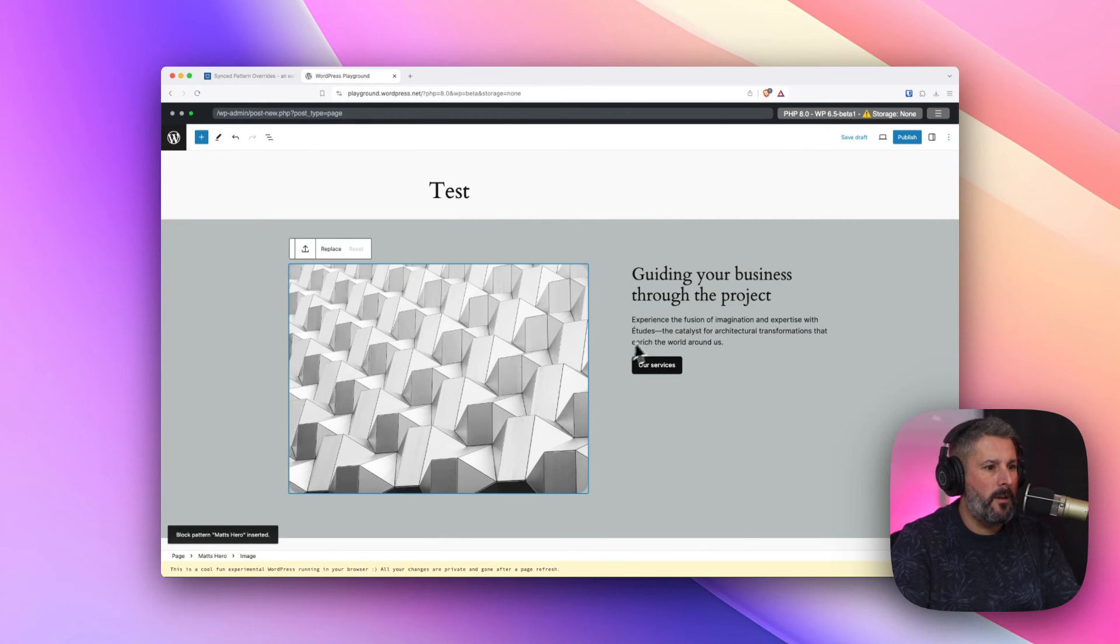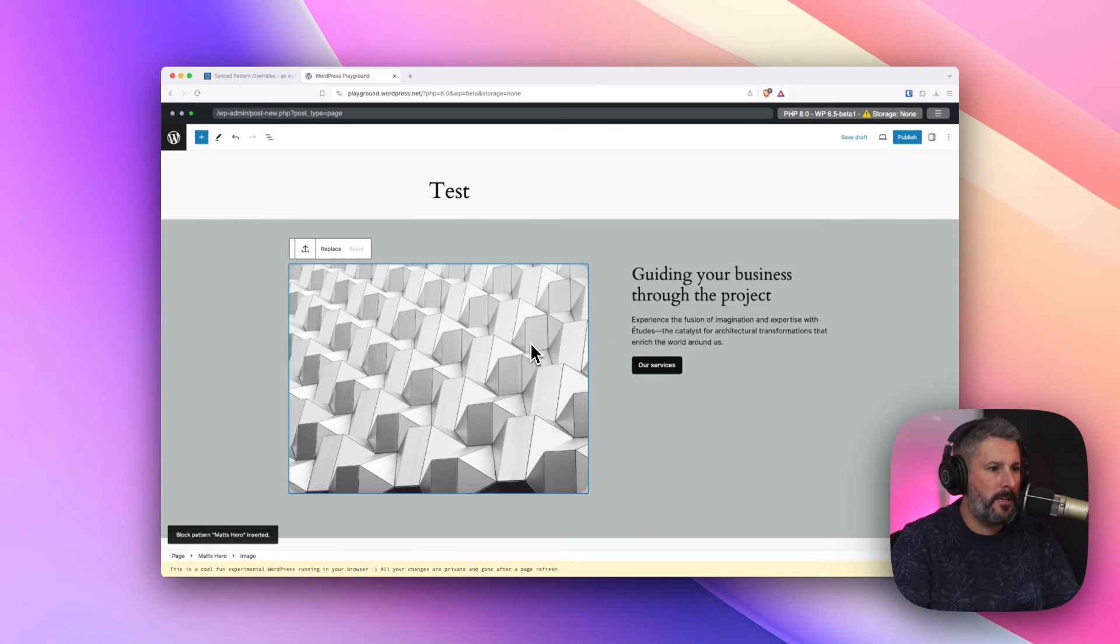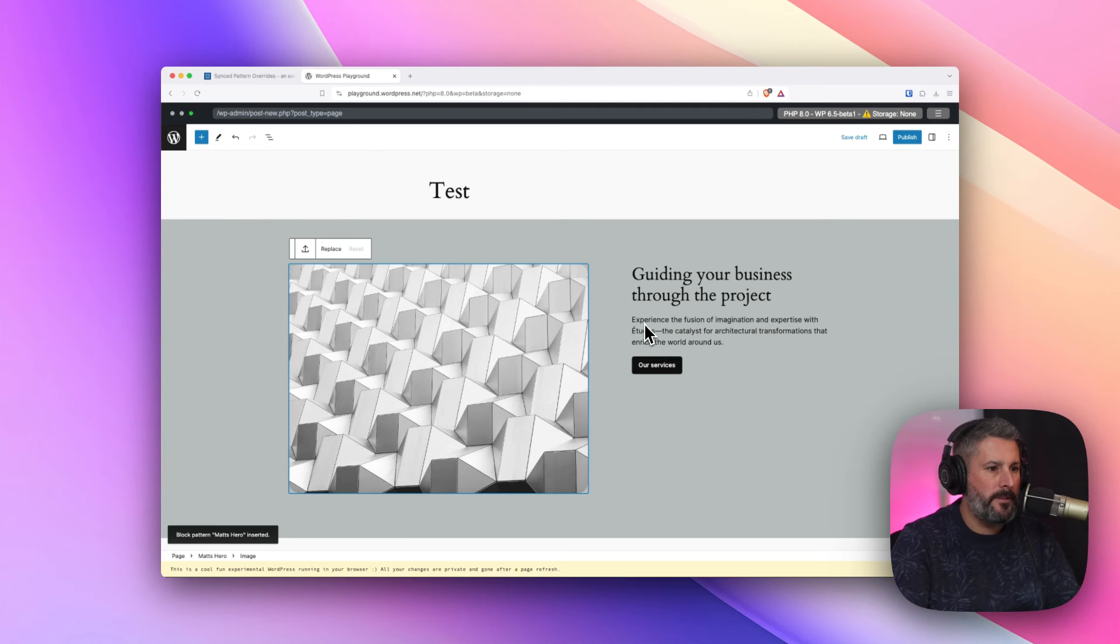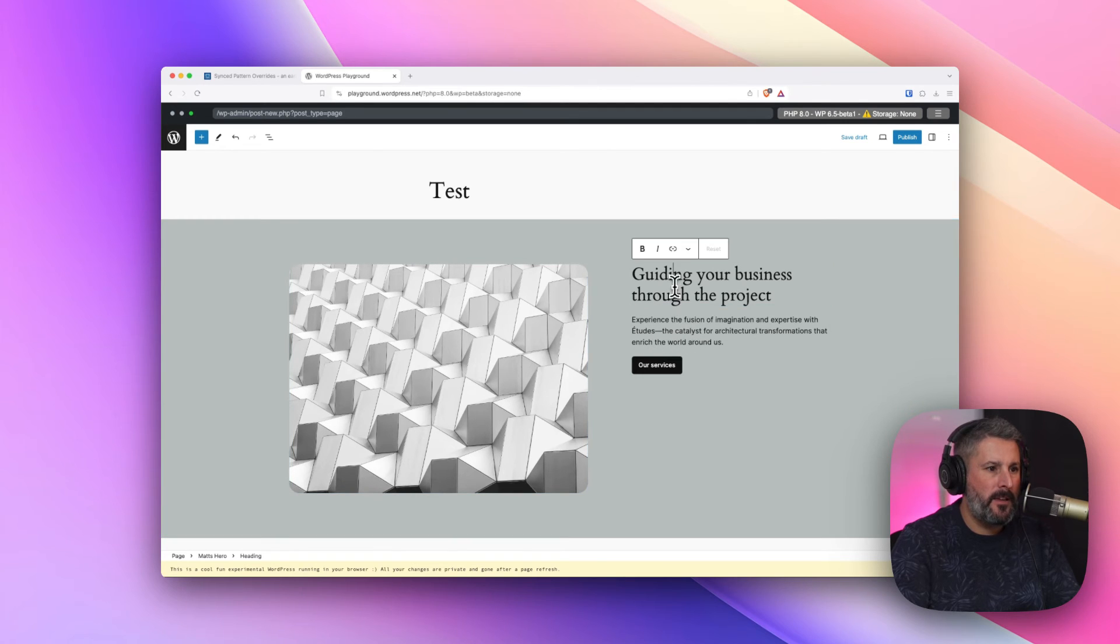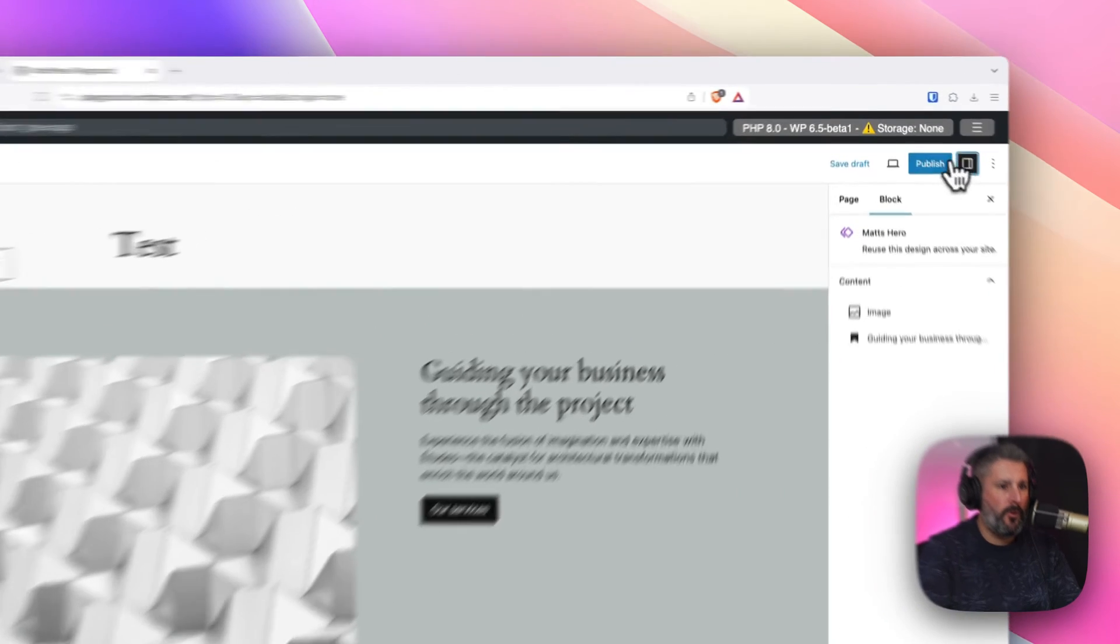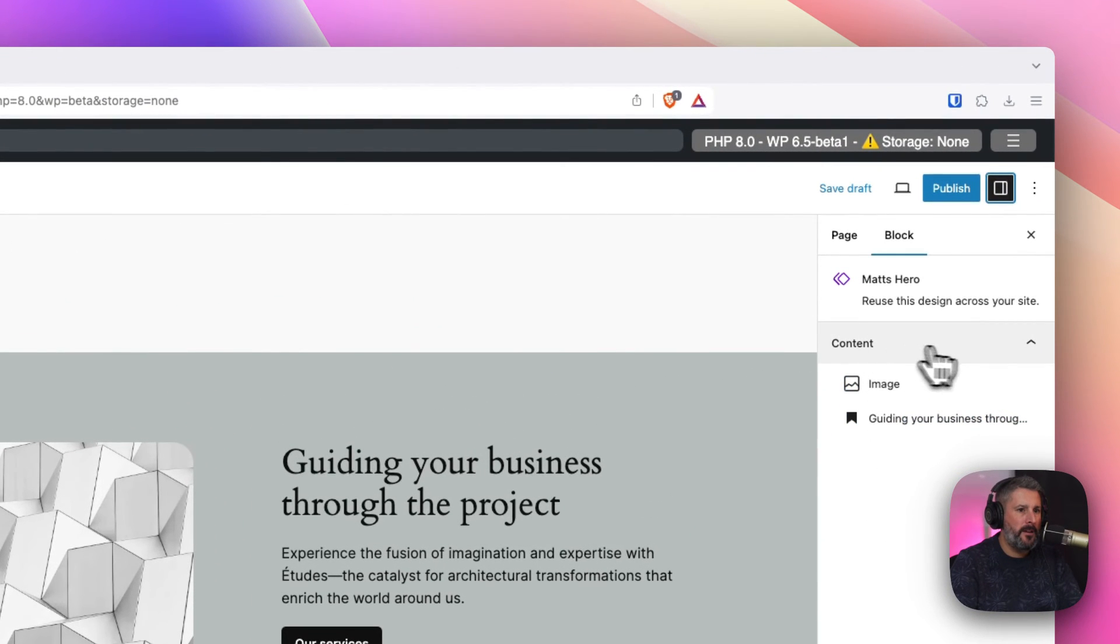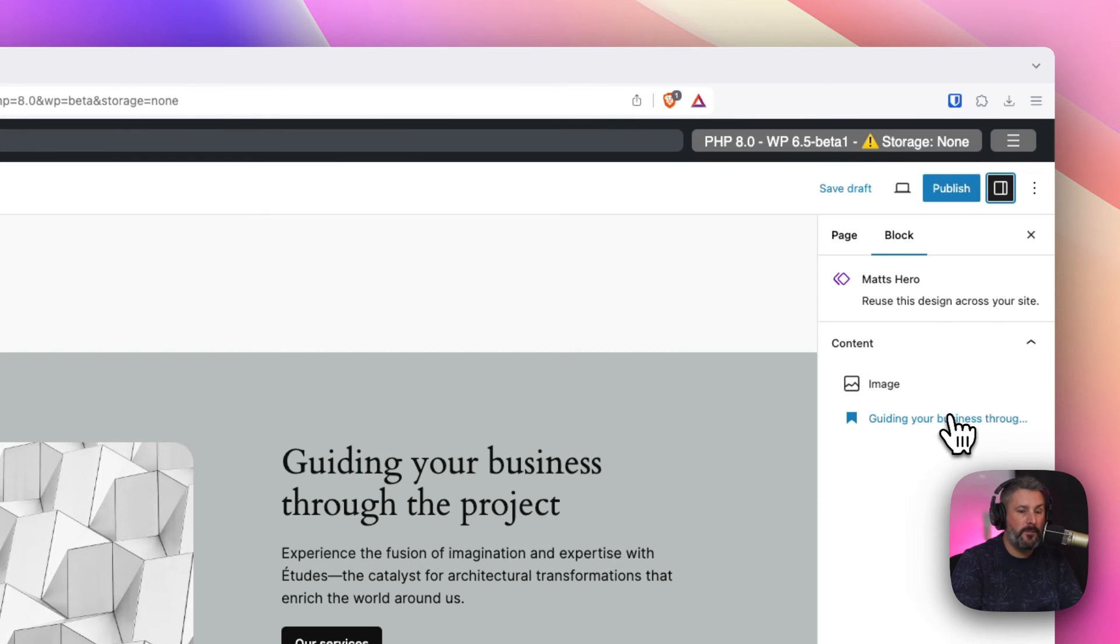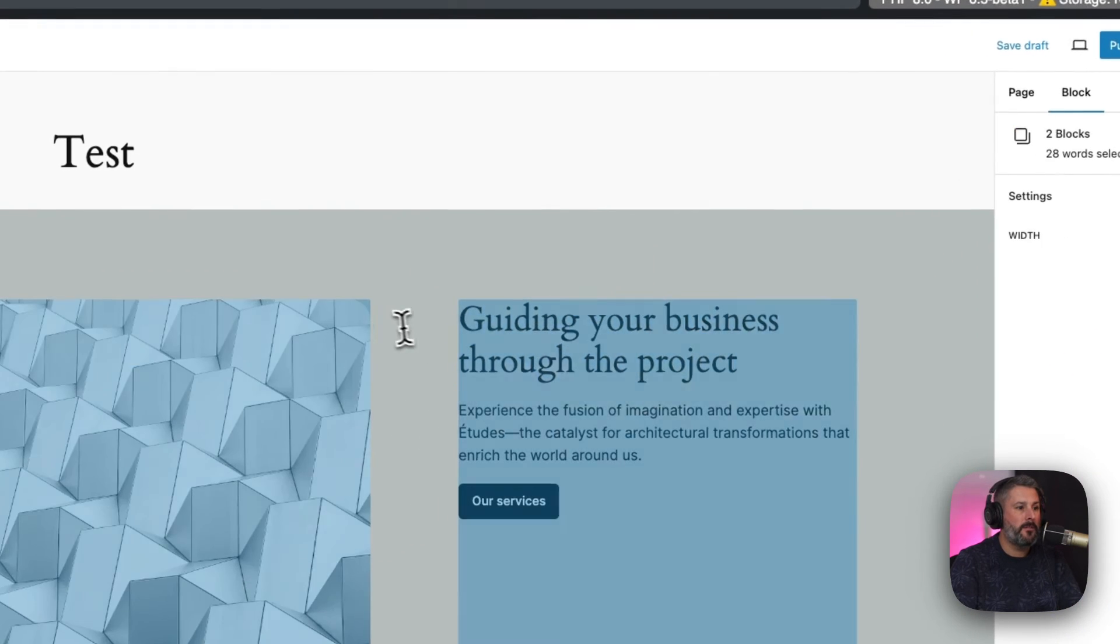And now, you'll notice by just clicking, I'm just clicking, you'll notice that this blue outline is there. I can't click into this text. If I click in here, I can get in there. I can't click this button. So, we're going to open this up. And you'll see that the content available to me to modify is the image and the heading.